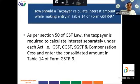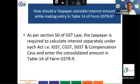The next question is: how should the taxpayer calculate interest while making an entry in Table 14 of form GSTR 9? As per Section 50 of the GST law, the taxpayer is required to calculate interest separately under each act — IGST, CGST, SGST, and Compensation Cess Act — but must enter the consolidated amount in Table 14 of form GSTR 9.